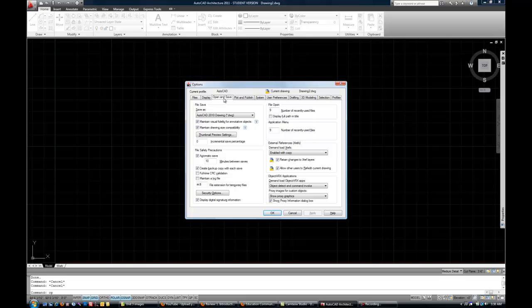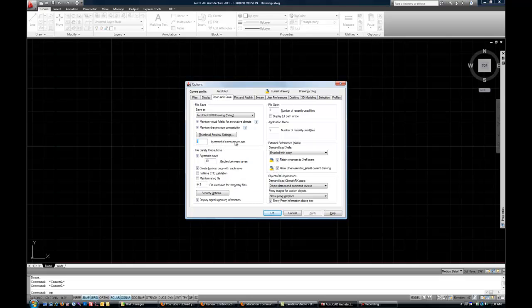Open and save tab. Moving on to the open and save tab. I would suggest you change the incremental save percentage to zero if it's not already. I'm not going to get into too many details about why at this point.